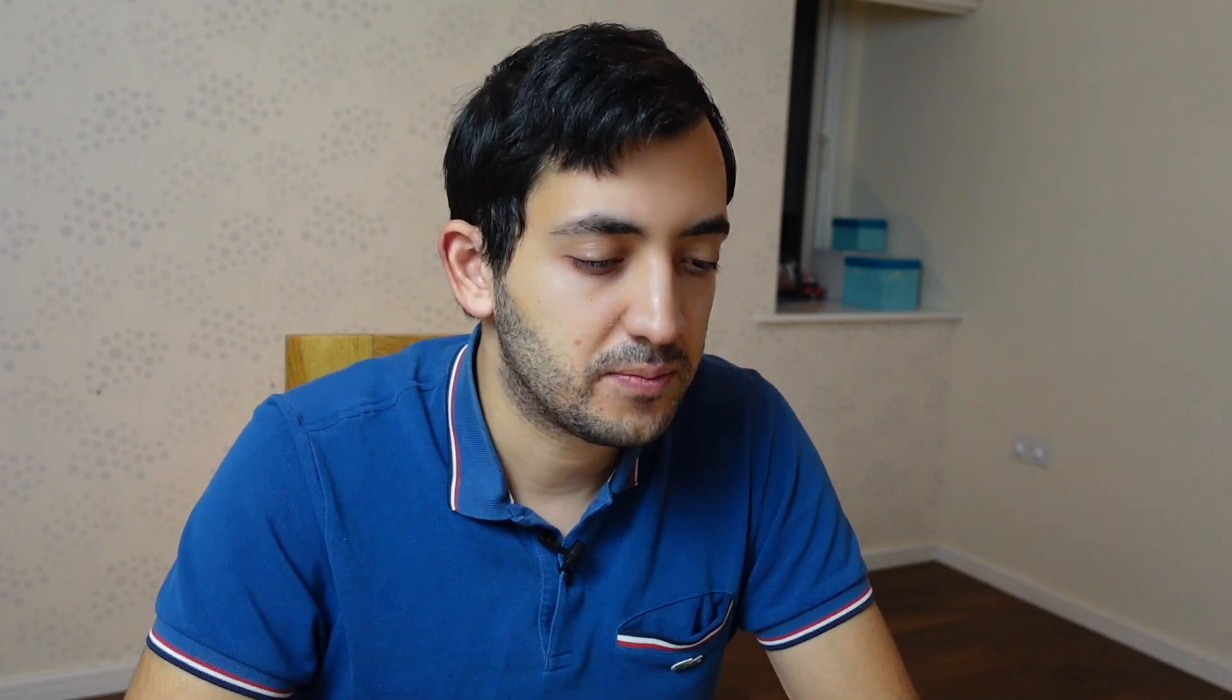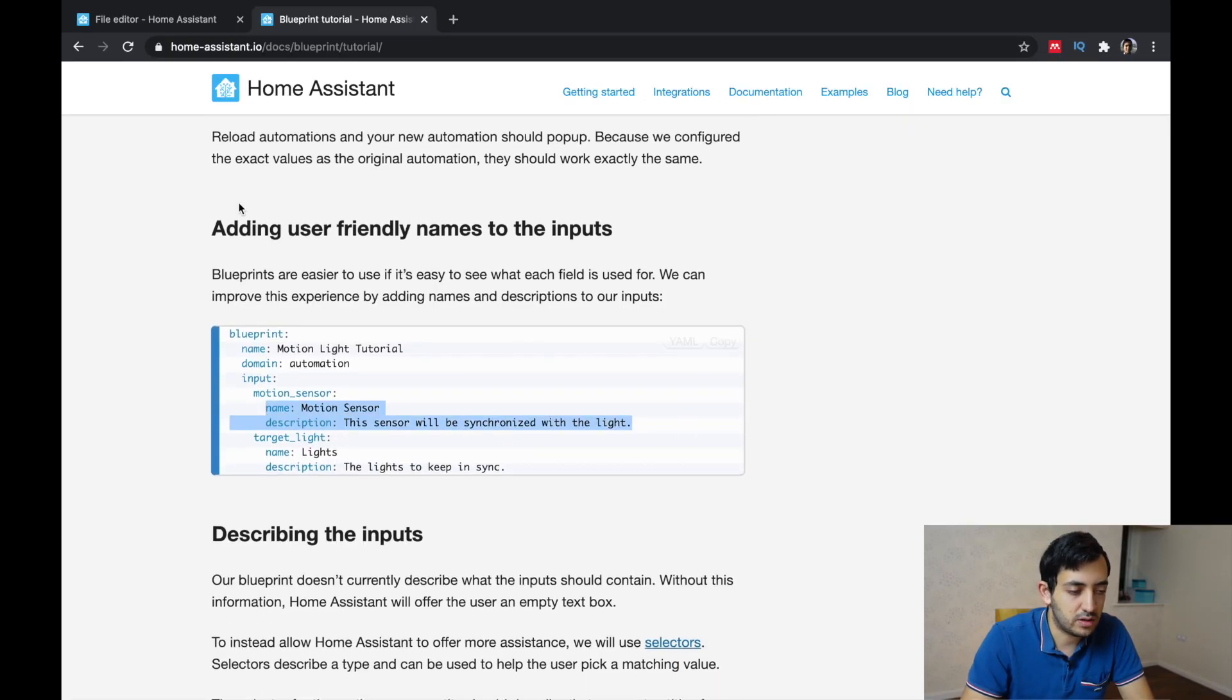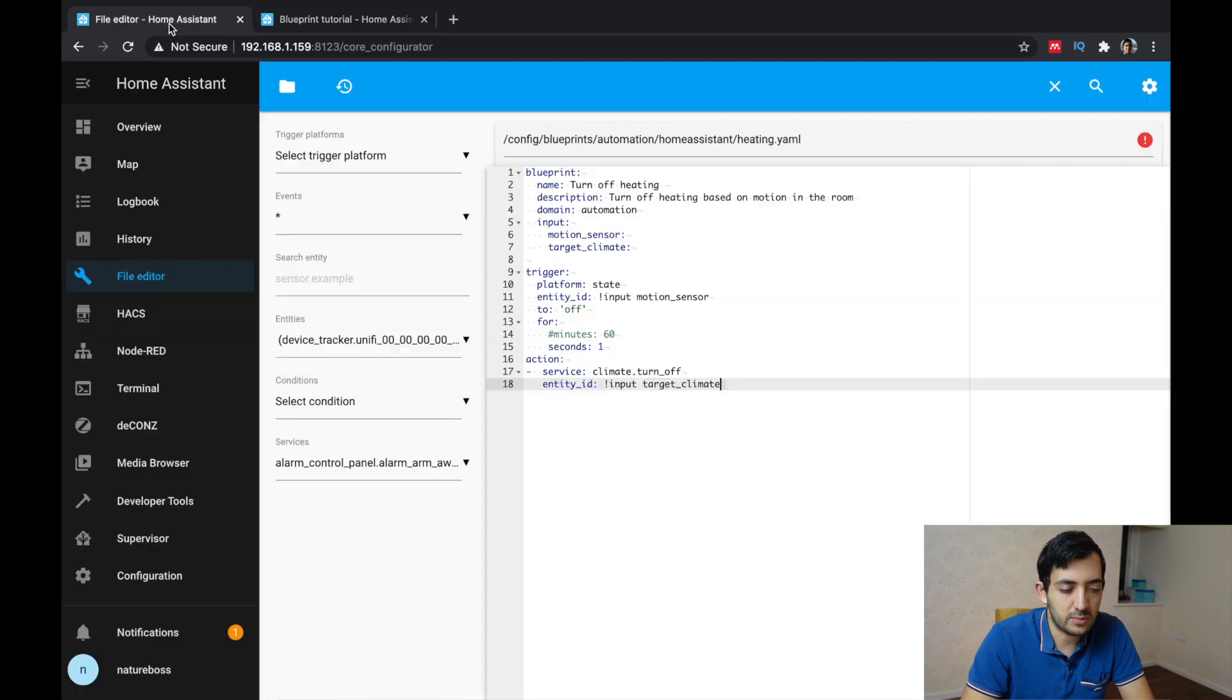Because it will help people understand what is the purpose of the sensors and inputs, but also will help you down the line, if you don't remember what you actually did. It's very straightforward, take name and description, and we need to put that under the input.